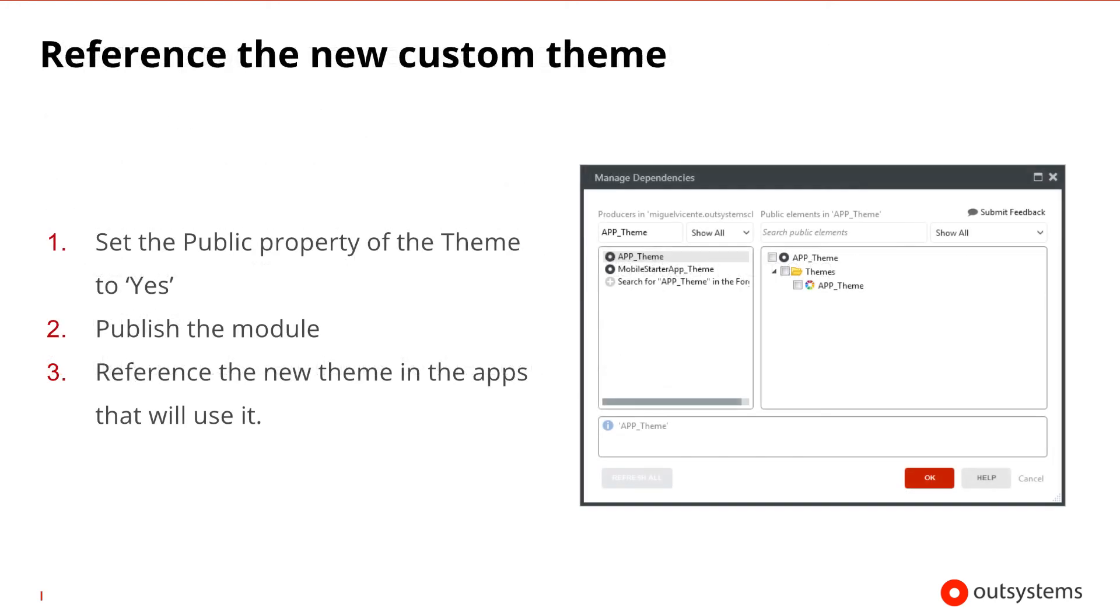Having the new theme created, we can now reference it throughout our applications. We start by setting its public property to Yes. Then, we can publish the module and reference it in the Managed Dependencies window of the applications that will use it.